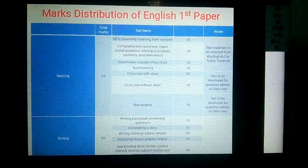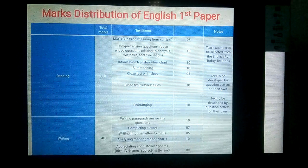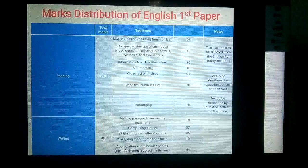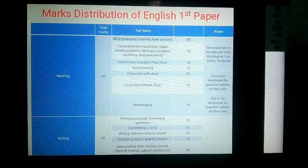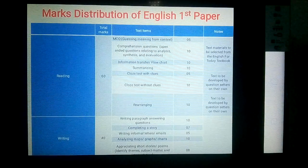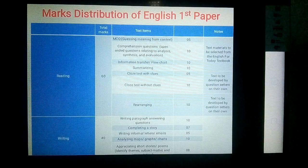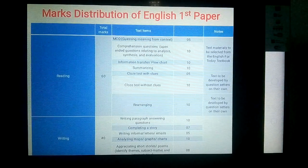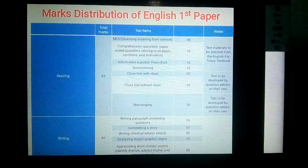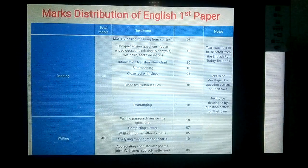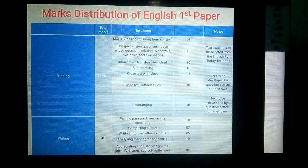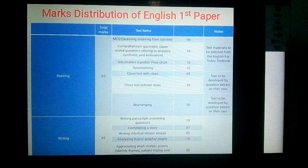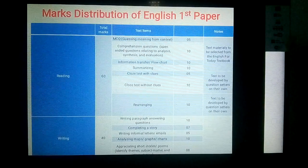Then writing portion: the first one is paragraph writing, which carries ten marks. In paragraph writing, you have to write a paragraph on a definite topic on the basis of the questions in your paper.